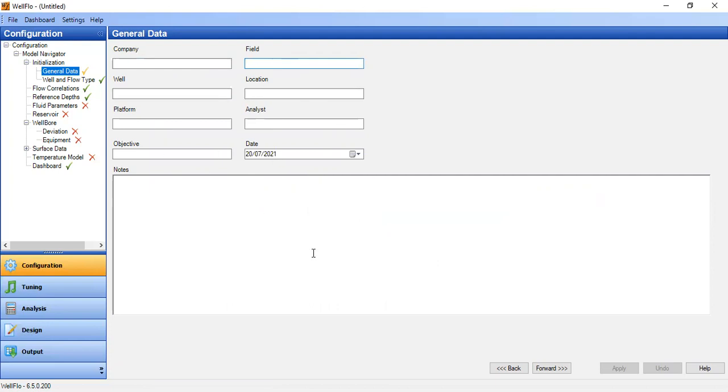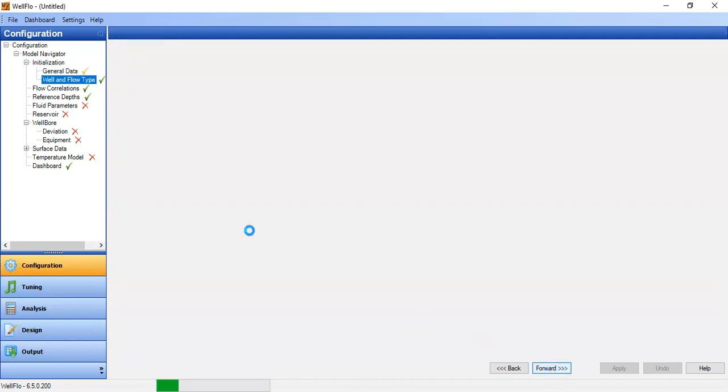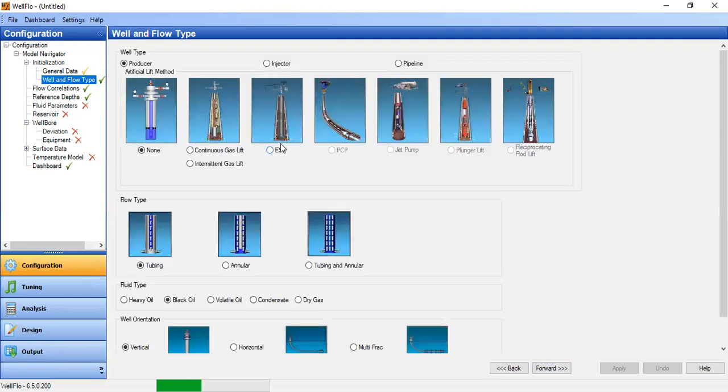We go forward. Well and flow type. Well type: producer. Artificial lift method: none, because we flow under natural flow condition.